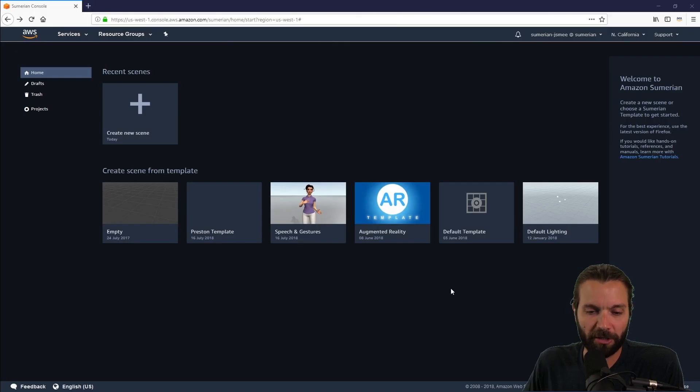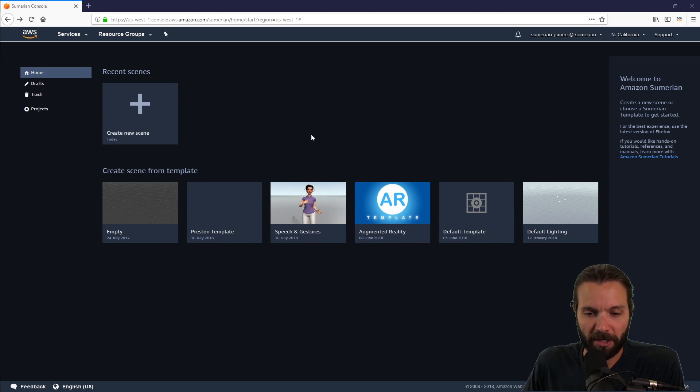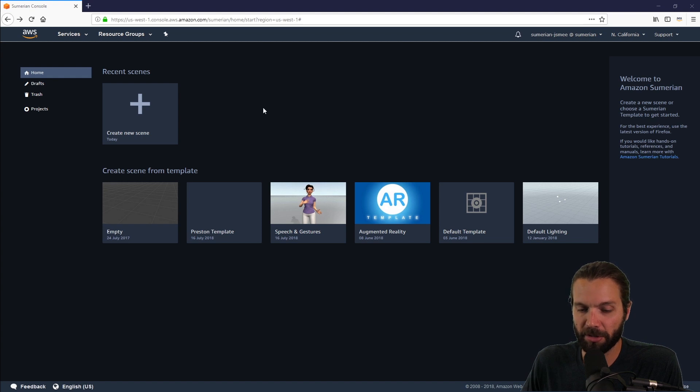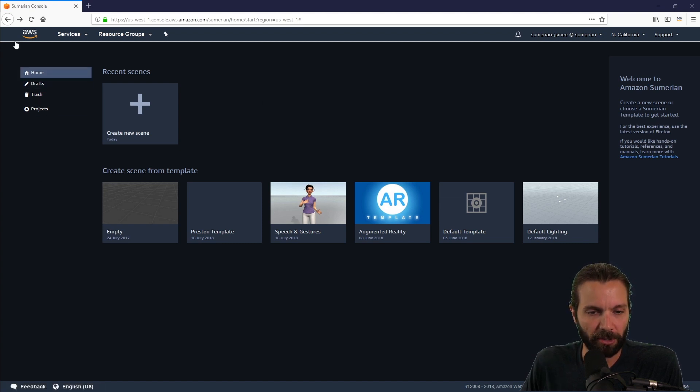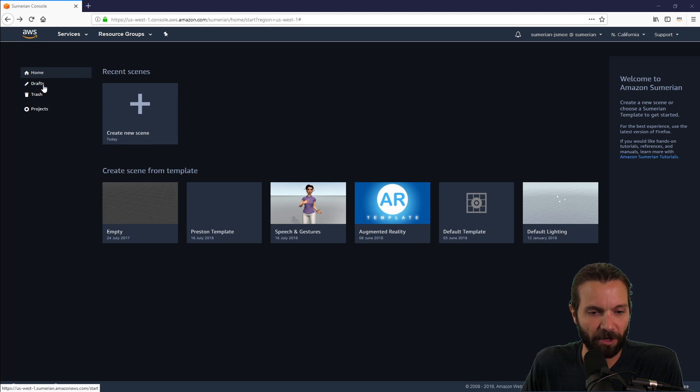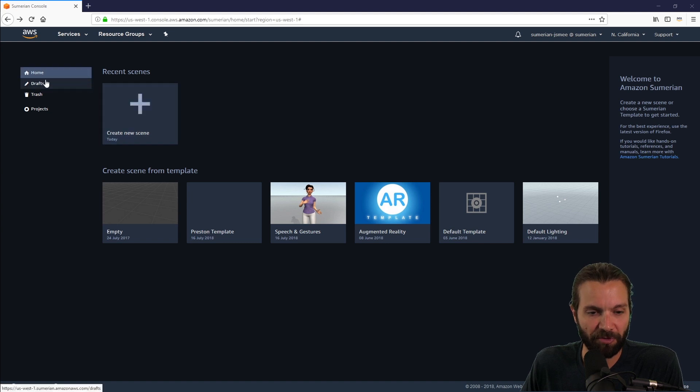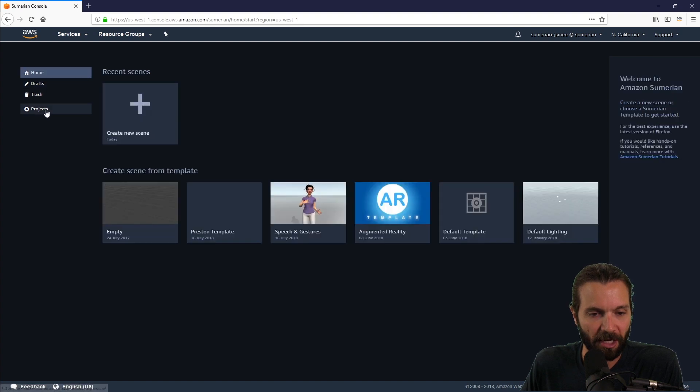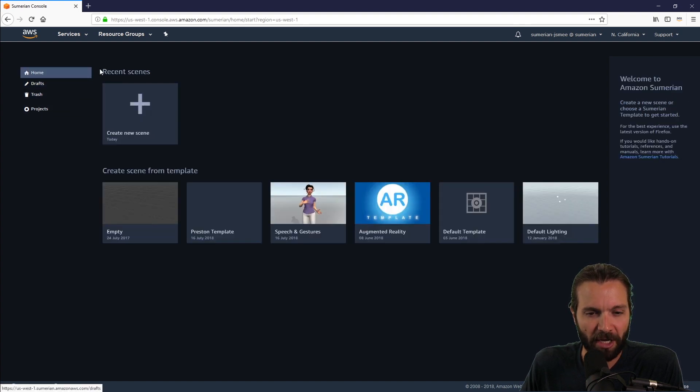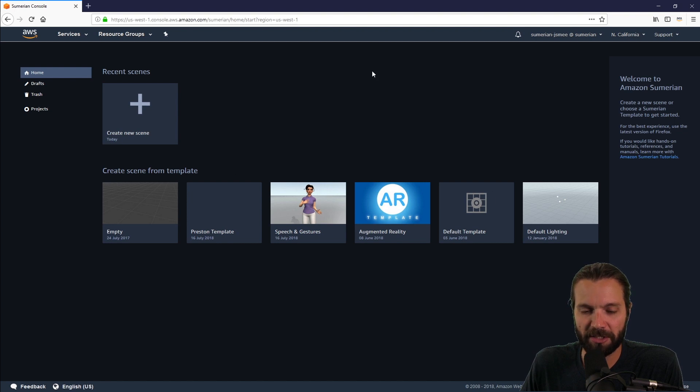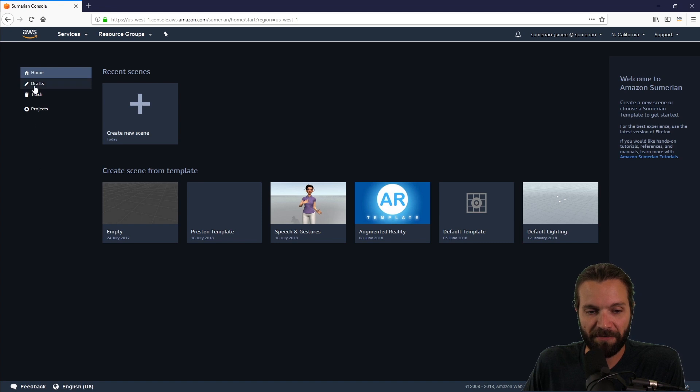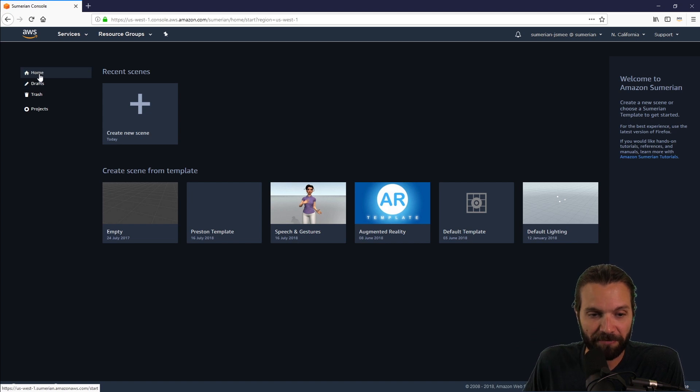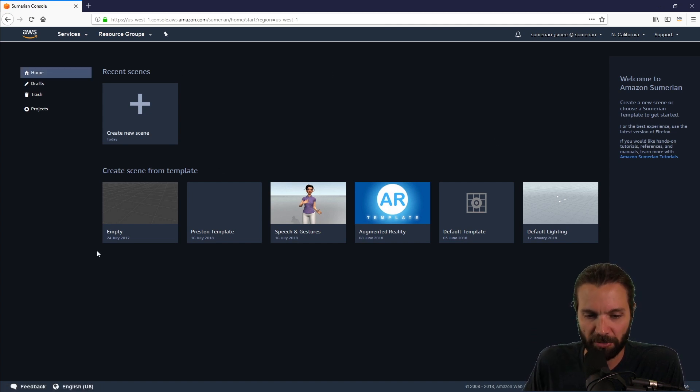We are currently looking at the dashboard for Amazon Sumerian. This is where you will see all of your scenes, past and present, and a couple templates that you can use to open up some new scenes. On the left-hand side, we have our home, drafts and trash. If I want to open up scenes that I've used before, I can go to drafts. Anything I've deleted will be in trash. In the recent scenes section, you'll see scenes that you've worked on recently.